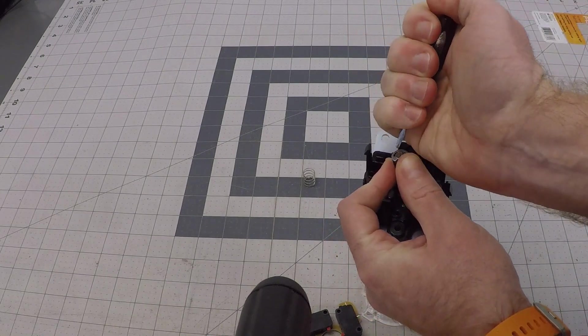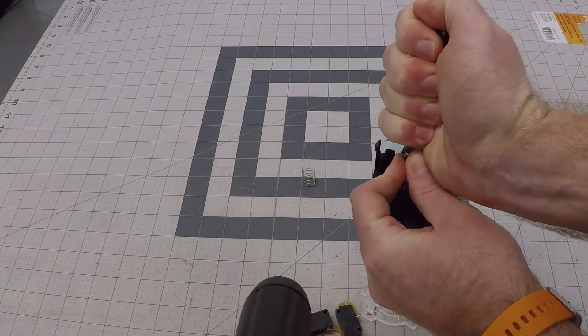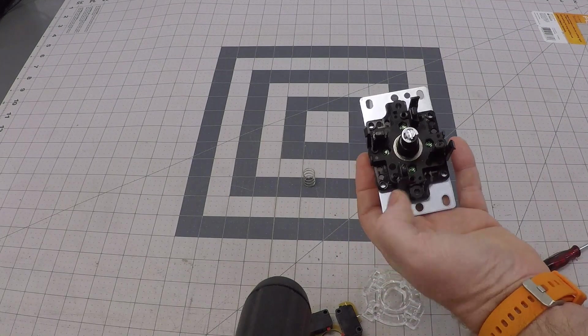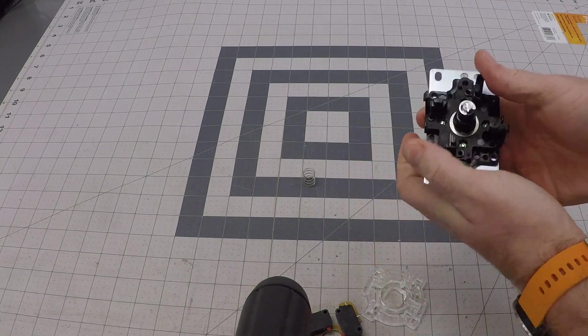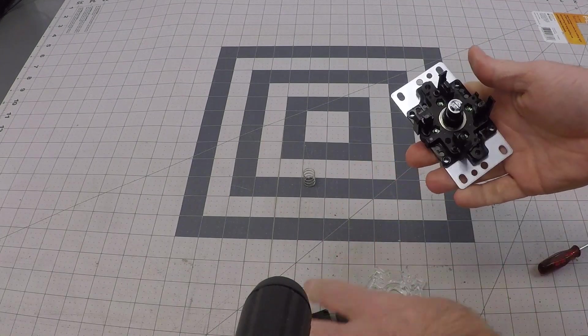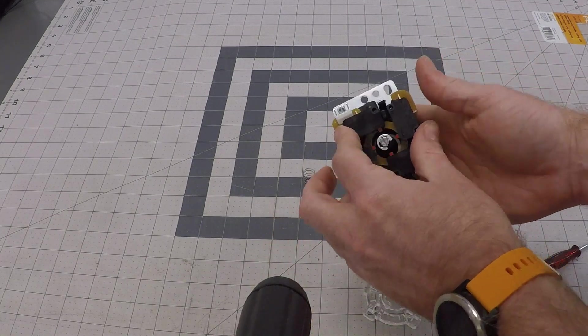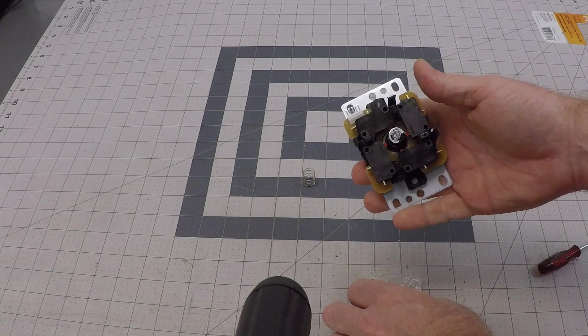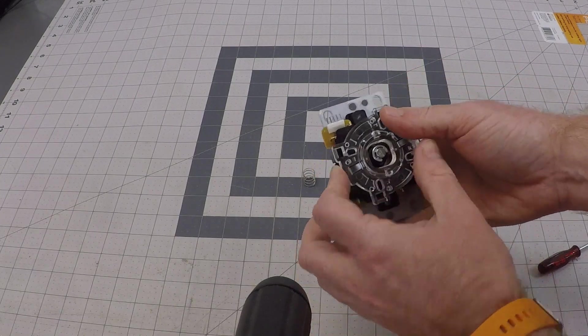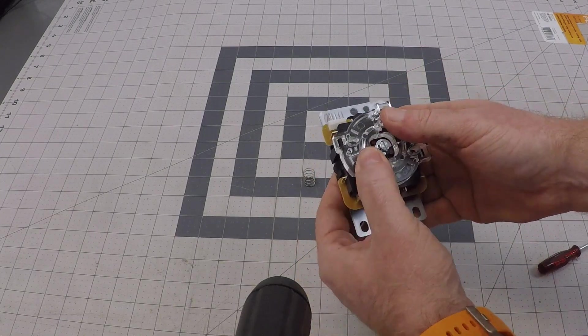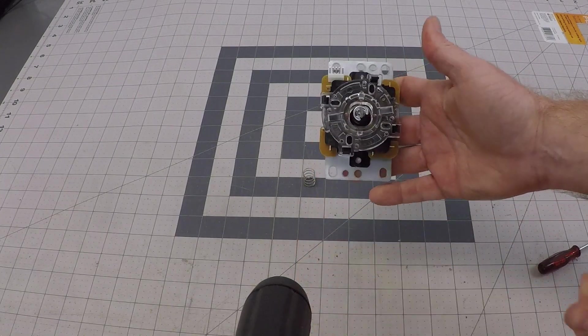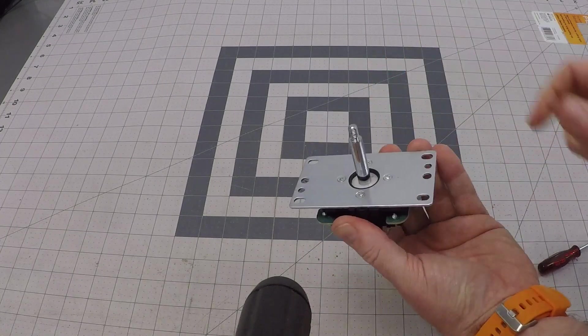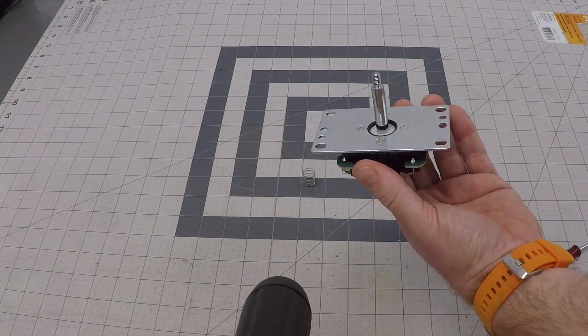These things are always so hard to push back on. There you go. Just like that. Then simply reassemble the joystick. Or like I said, you don't have to take the gate off, it just makes it a little easier. And you're all set.